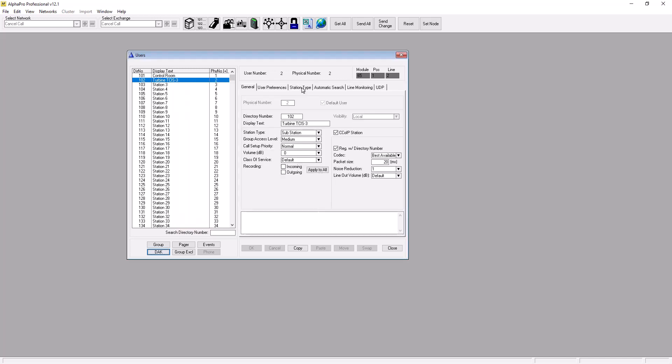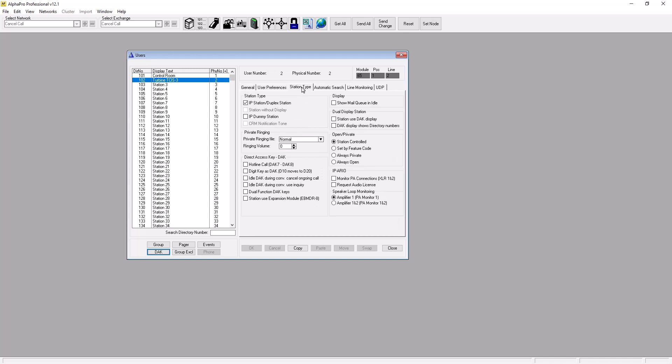Select the Station Type tab. Enable the flag for idle dock during conversation cancel ongoing call, and press OK. Pressing the button during conversation will now end the call.